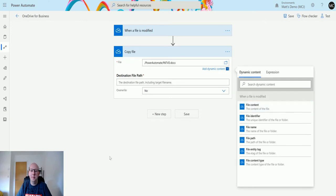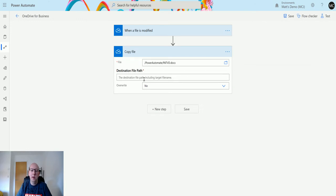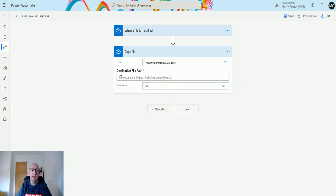The next thing it asks you for is the destination file path. If you look at the text that's inside the box, it says the destination file path including target file name.